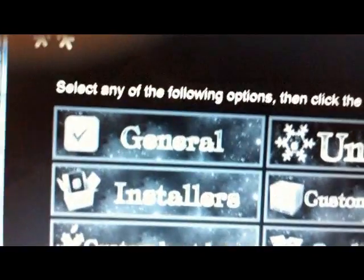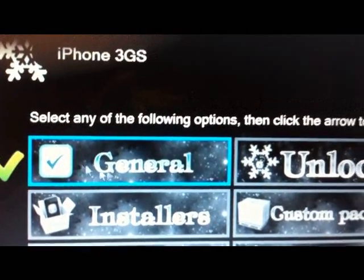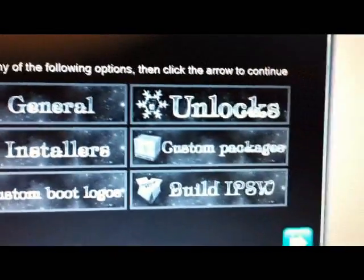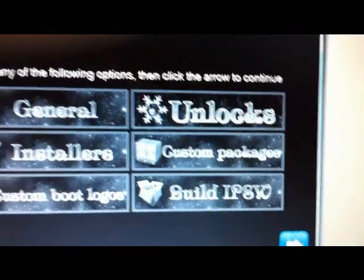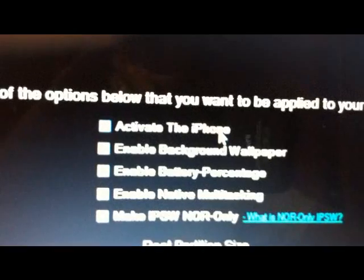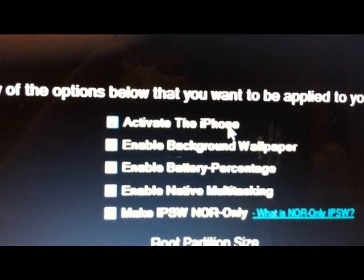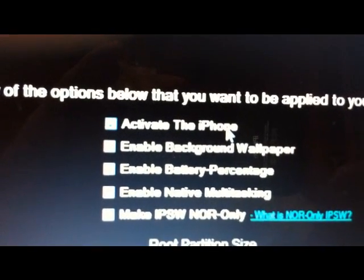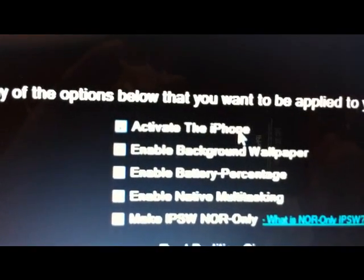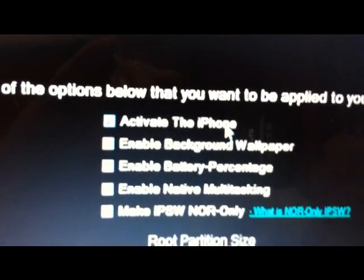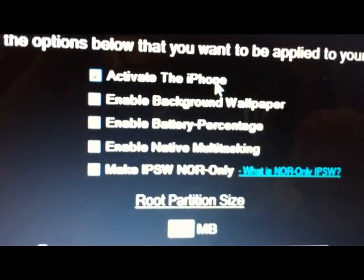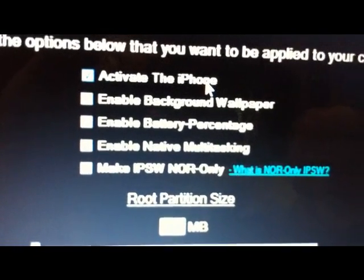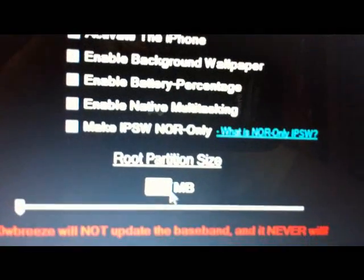We're going to go into the general tab and hit the blue arrow. These are things you can choose to do. You can activate the phone if you're using an unofficial carrier. You can enable background wallpaper, which isn't needed on the 3GS, battery percentage, which isn't needed on the 3GS, multitasking, which isn't needed on the 3GS, and make IPSW NOR only. You can also choose your partition size.